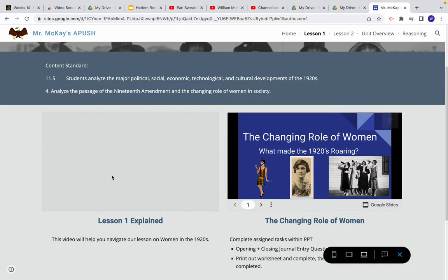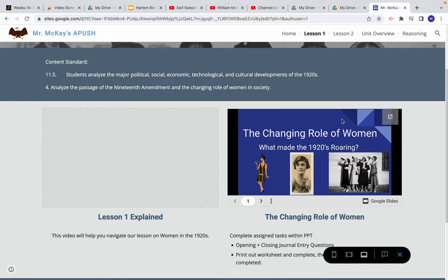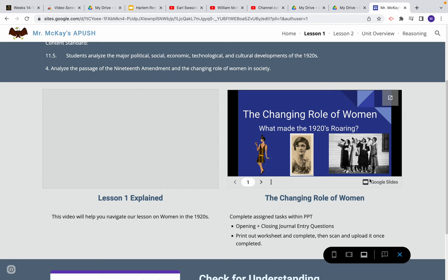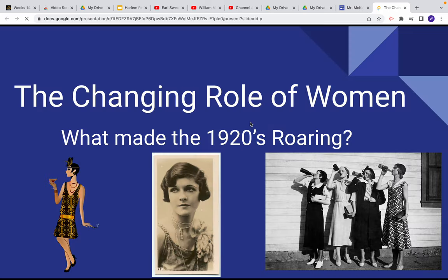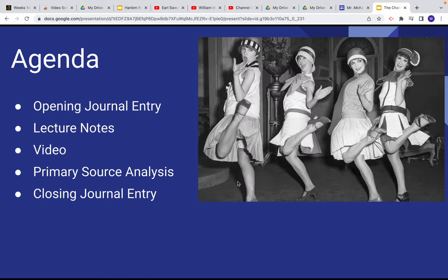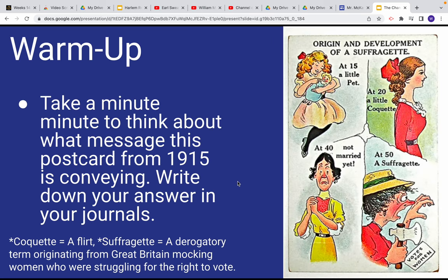First, you have this video to watch — the one you're watching right now. Then you're going to open up my Google Slides PowerPoint, which has a slideshow about what women were doing during the 1920s.